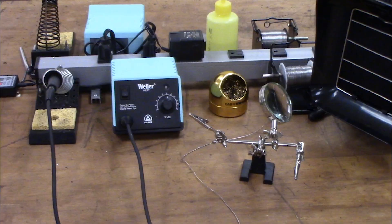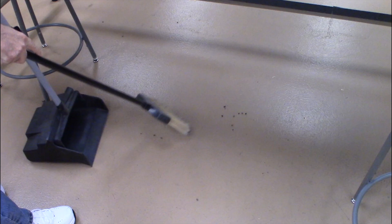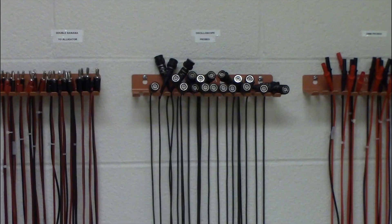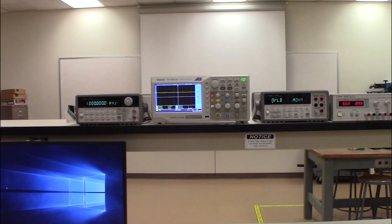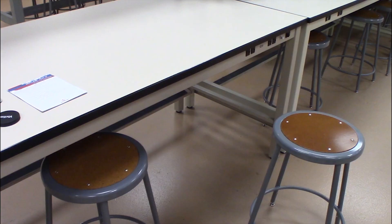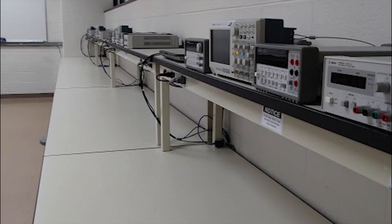Before leaving the lab, be sure to sweep any wire trimmings from your work area. Return your cables to their proper hanger, turn off all equipment, place stools under the bench, and collect your personal belongings. Just leave the lab exactly as you found it.